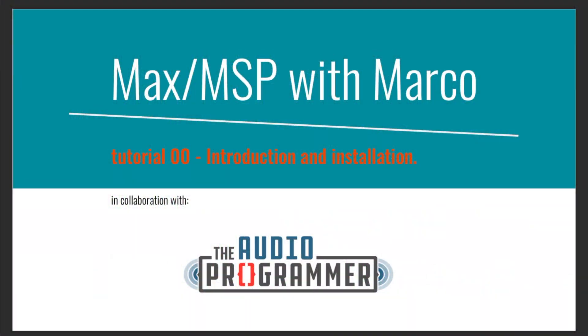Hi! In this video I'm going to explain what Max is, its history, and how to install it and authorize it.